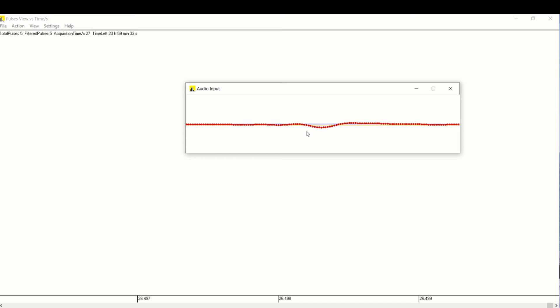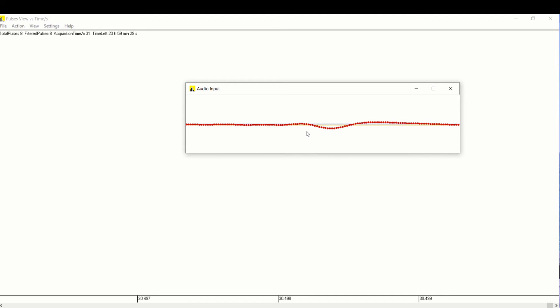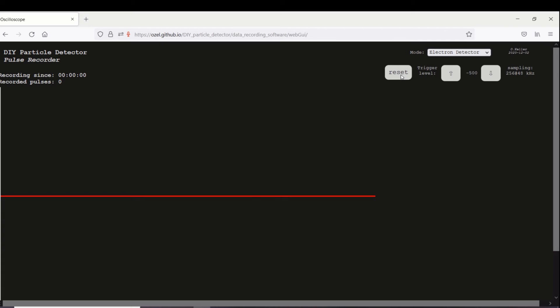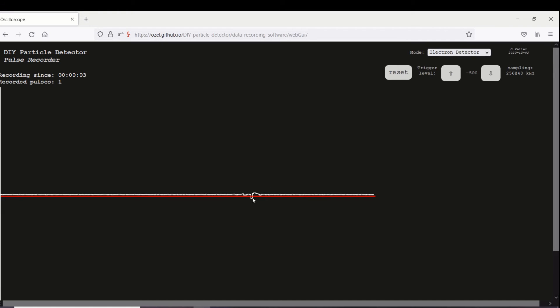To record the pulses I used the program PRA but when testing the circuit for the first time it's recommended to use the online oscilloscope supplied by the creator of the circuit.